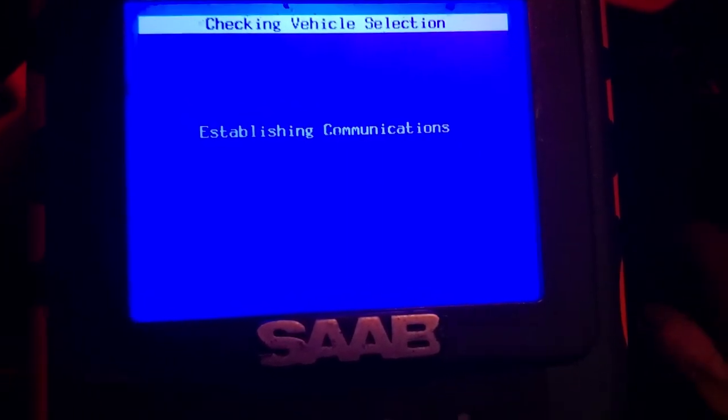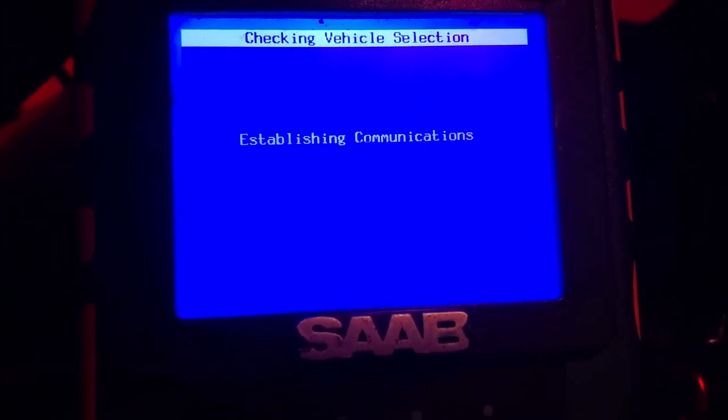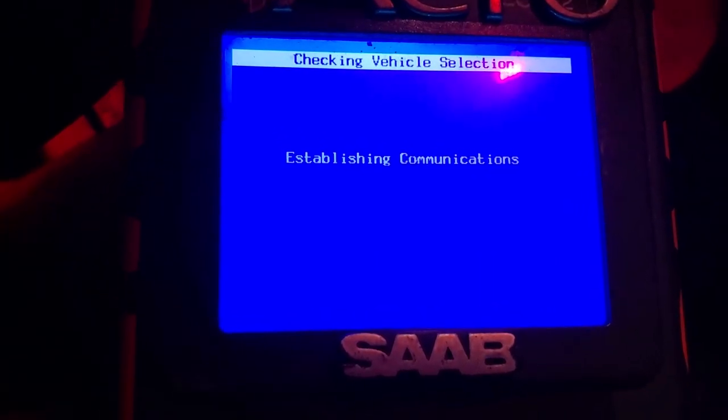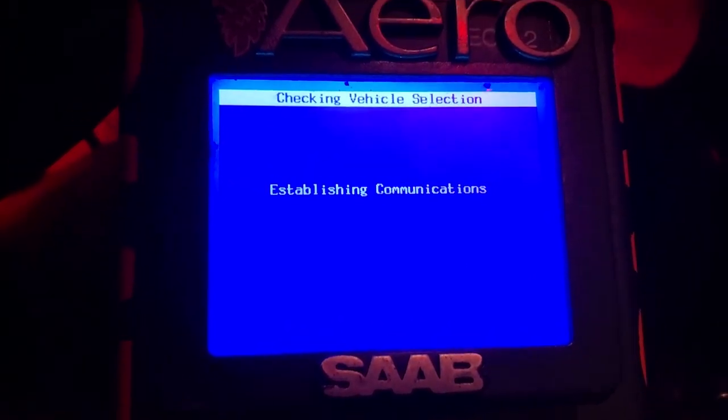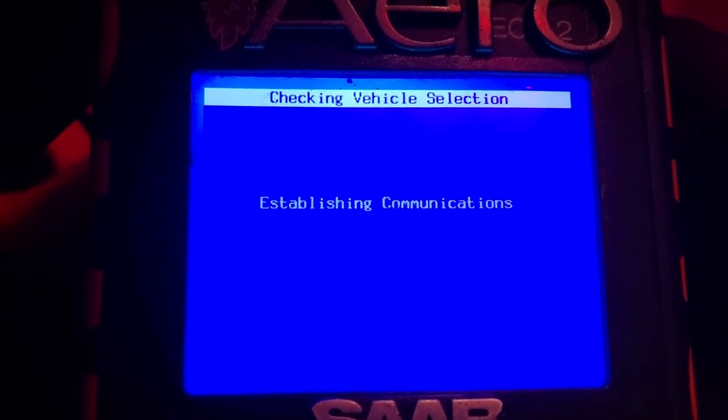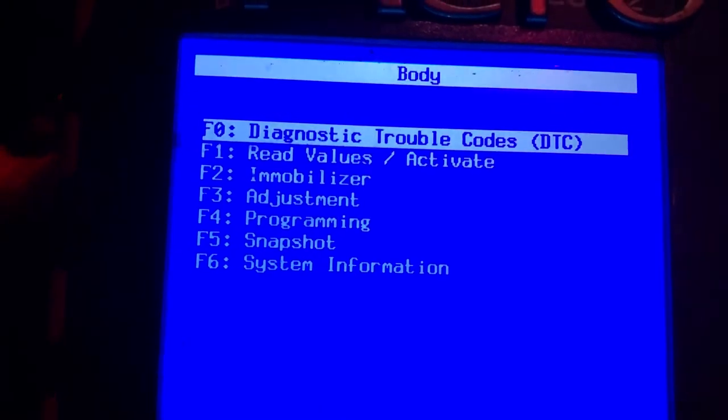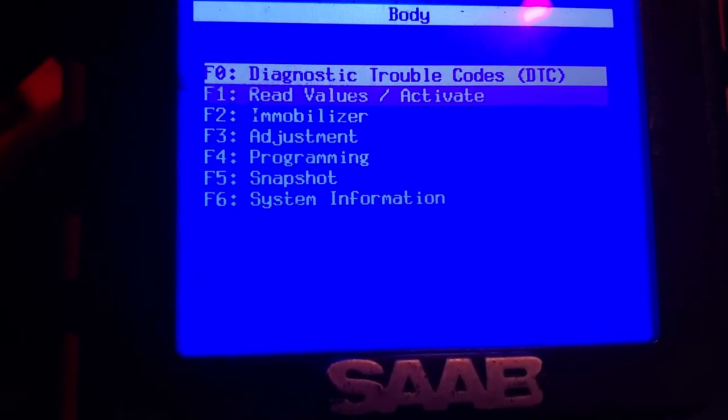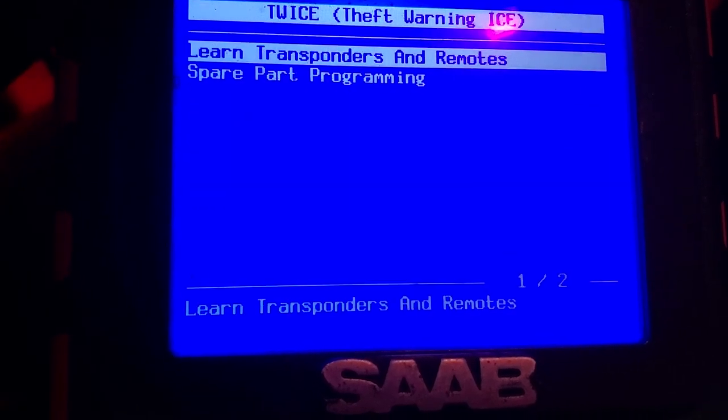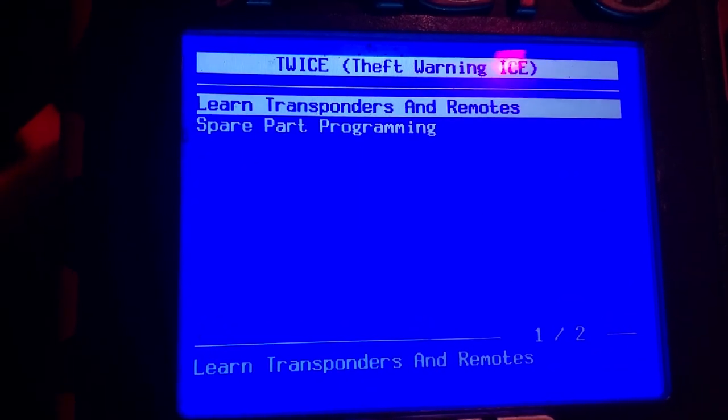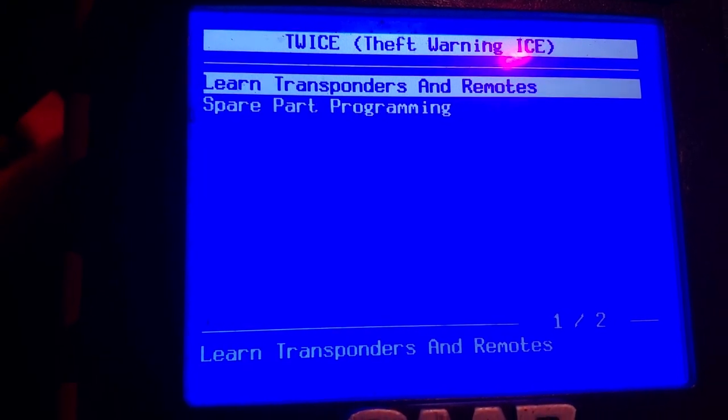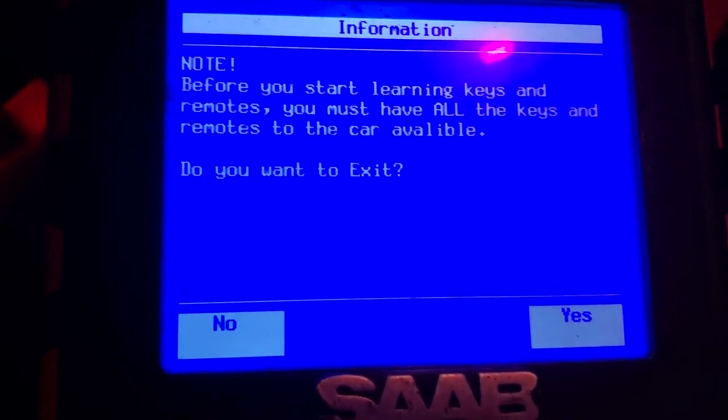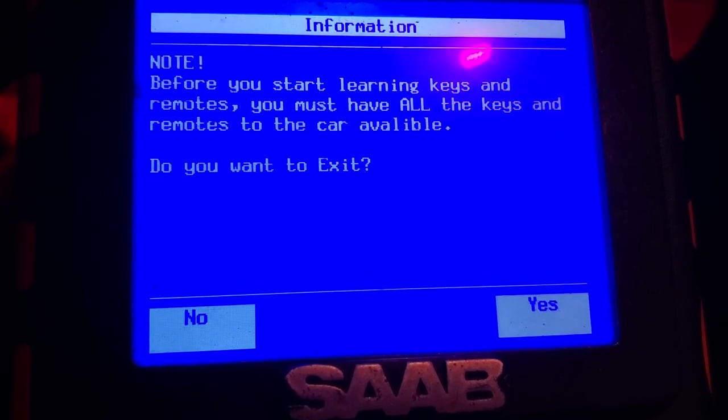Okay, it's done this communication. I guess we should probably turn the car on. Always have the car turned on, you should always use the additional power, not just the OBD2 connector. Okay, so we are going to go to I believe it's programming. We're gonna learn transponders and remotes. Are we ready? Let's do it.